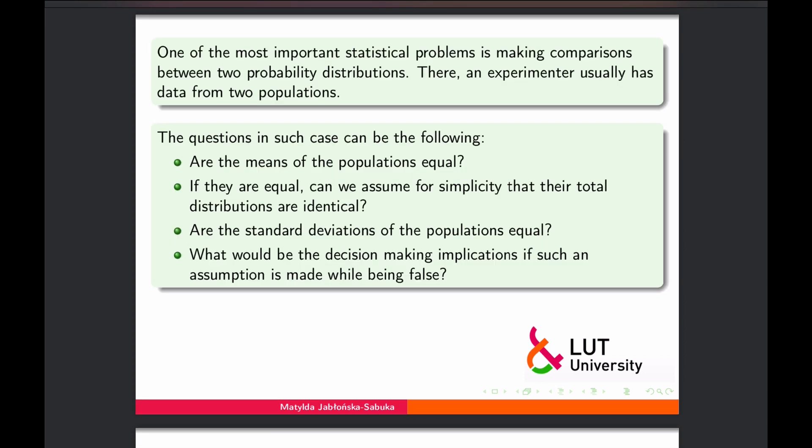One of the most important statistical problems is making comparisons between two probability distributions, meaning the analyst has data from two populations. The questions that can come across when looking at data from two populations include: are the mean values of the populations equal? If they are equal, can we assume that their overall distribution is the same, or may the distributions differ?